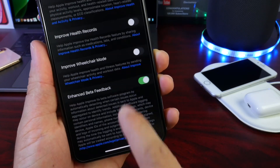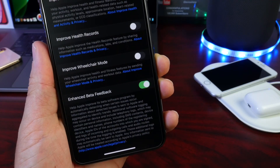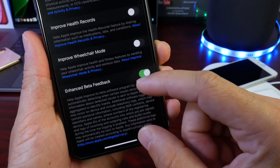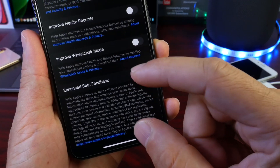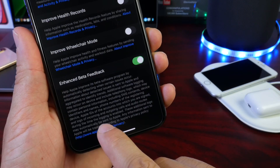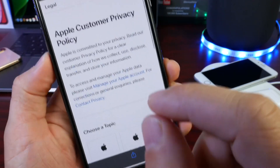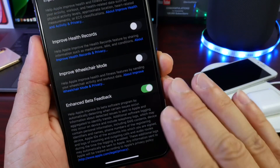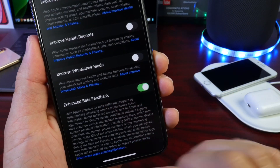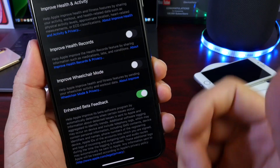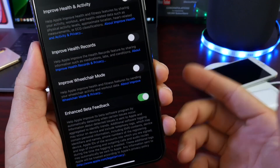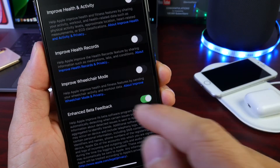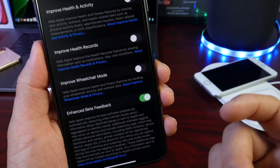Or you can go under Privacy and Analytics, scroll down, and find Enhanced Beta Mode or Enhanced Beta Feedback, and this will send the logs directly to Apple. Keep in mind a lot of information is being sent. Apple is very clear on what information is being sent, and Apple also has a link here that will bring you to their website explaining how they're using this data. This is off by default as well, but it will help improve the user experience.